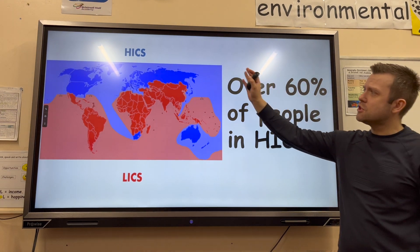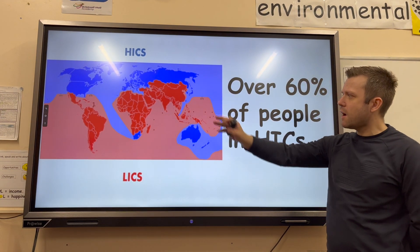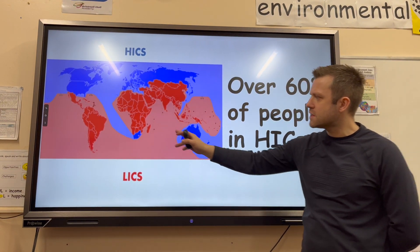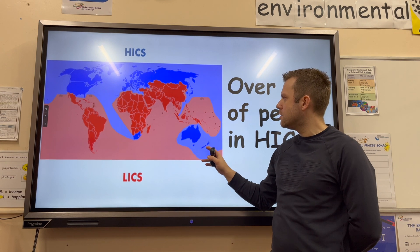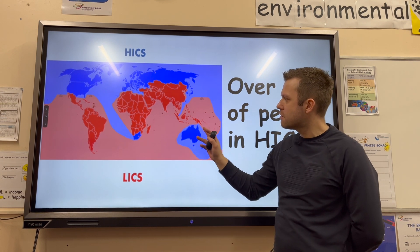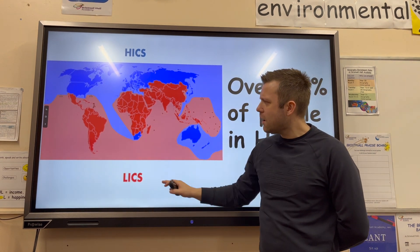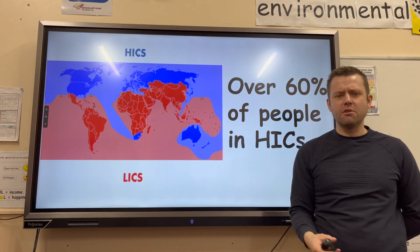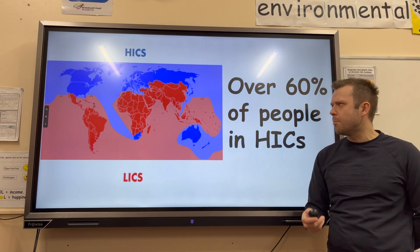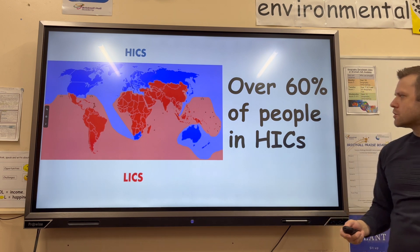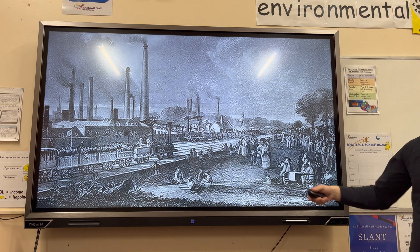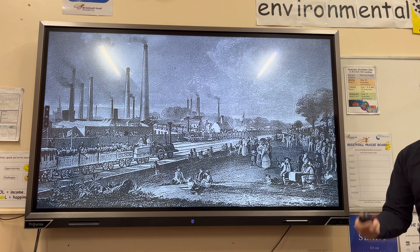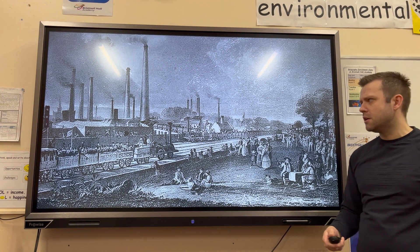This map shows HICs, which are generally situated in the north — except South Africa, Australia, New Zealand, and South Korea — and LICs, which are generally situated in the poorer parts of the world.